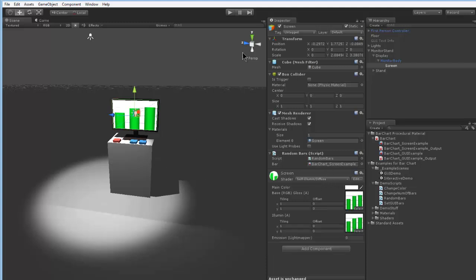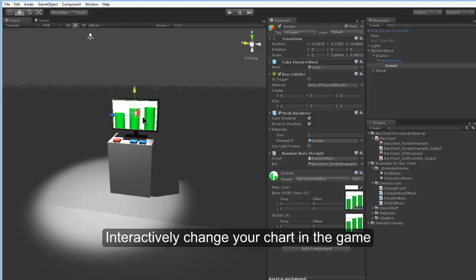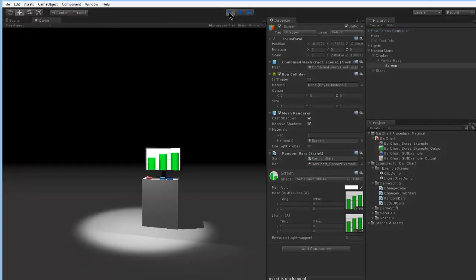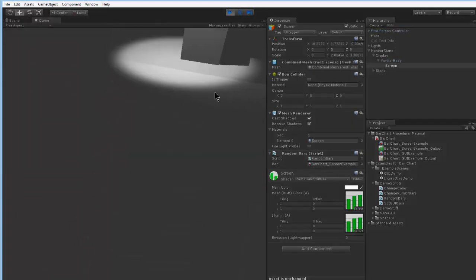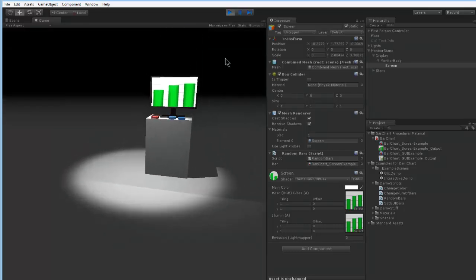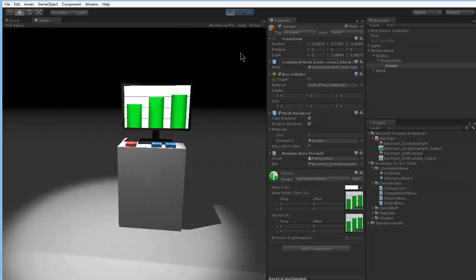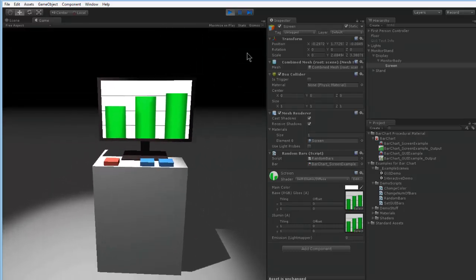And we have these buttons here. You can press these buttons to basically randomly change the display. There's not much sense in it. It's just a demo to show you how it's done. Let's start this one up. It's also a first person controller with a mouse lock script. Let's move closer to the monitor.